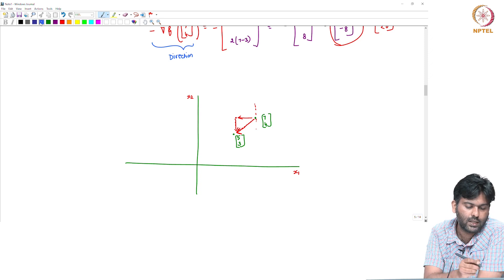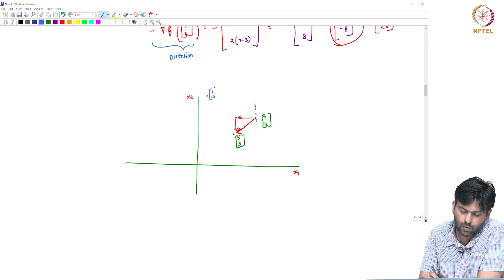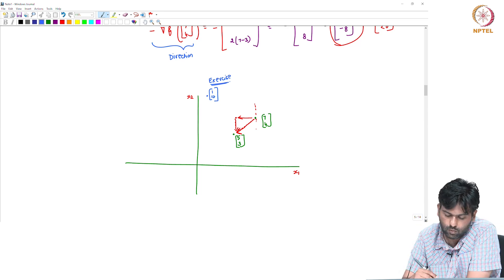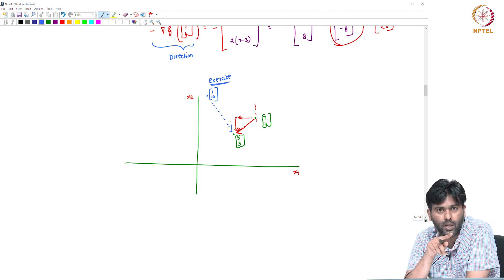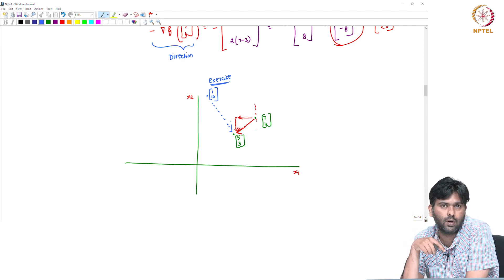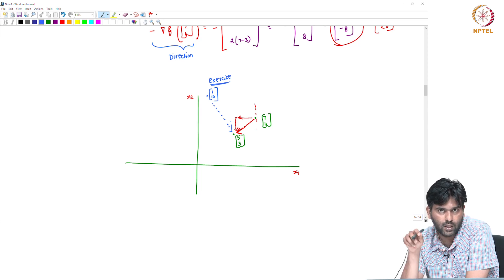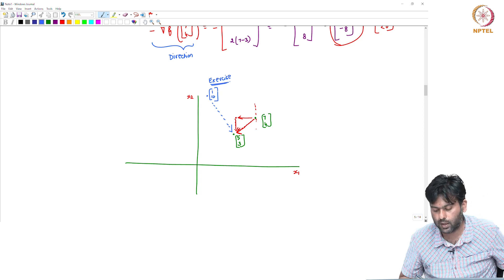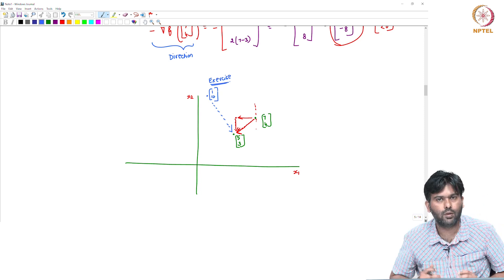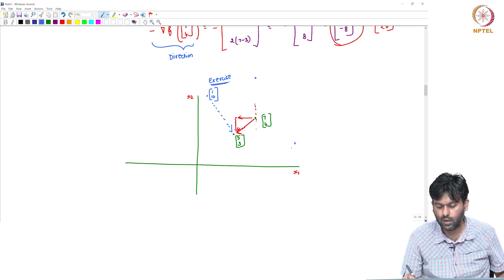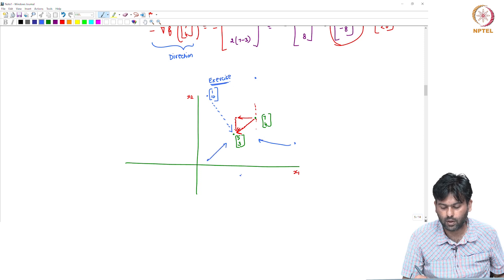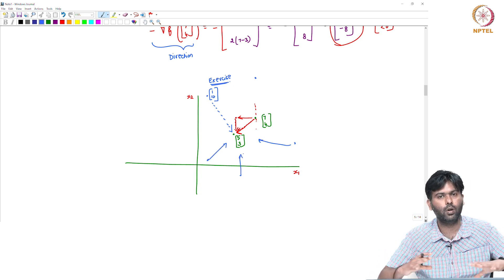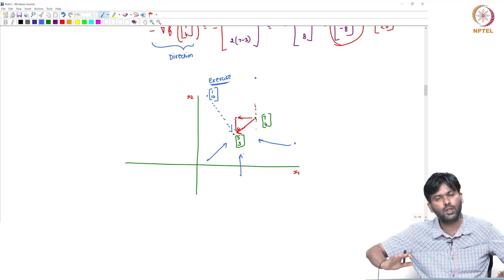We have an example at (7, 4). Now we have another exercise: starting at point (1, 10). This is an exercise problem — compute the derivative and see the direction. x1 is positive and x2 is negative in direction. You can confirm this. If the minimum is 0, the function value at the minimizer is 0.